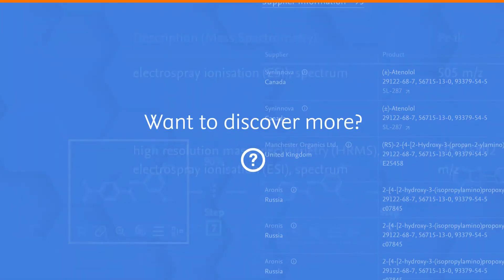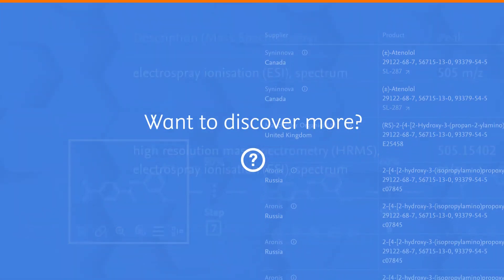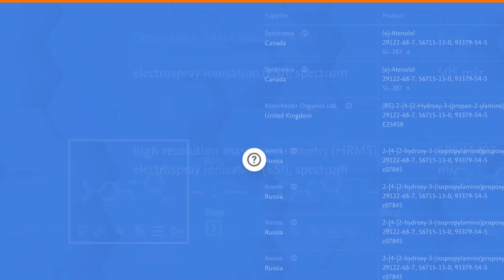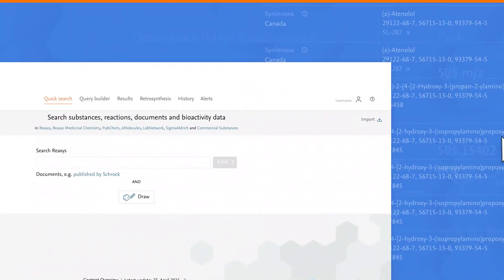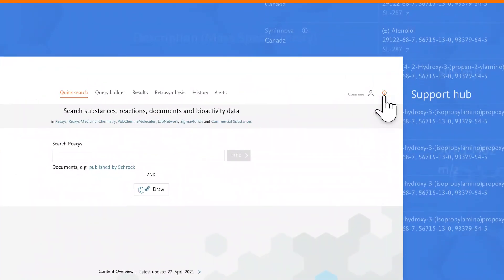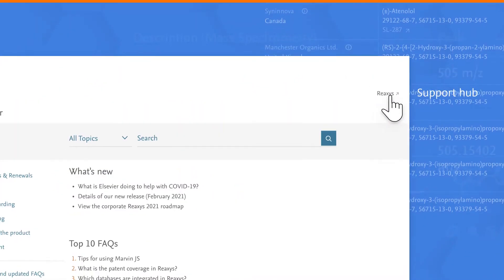Do you want to discover more great ways to use Reaxis? Visit our support hub to view them in action.